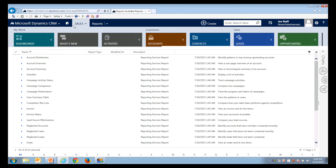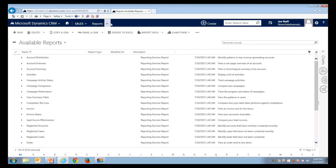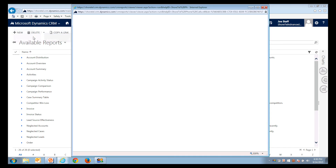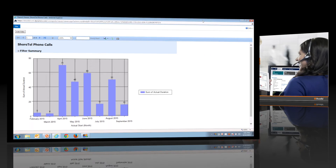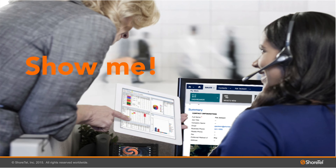Collecting data in the call logs means that we can generate reports using that data coming from the ShoreTel system. For example, here we've aggregated the actual duration of calls during a period of time.